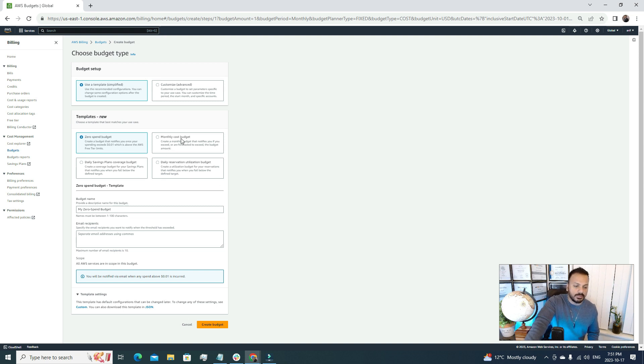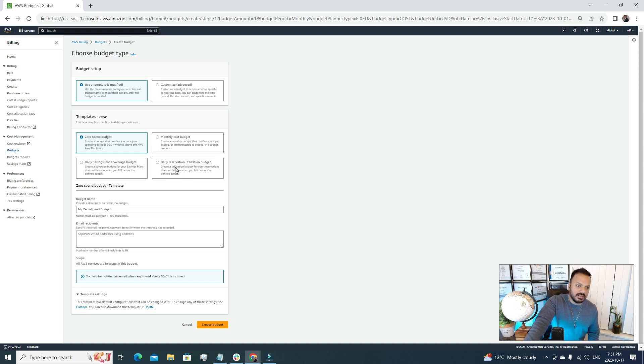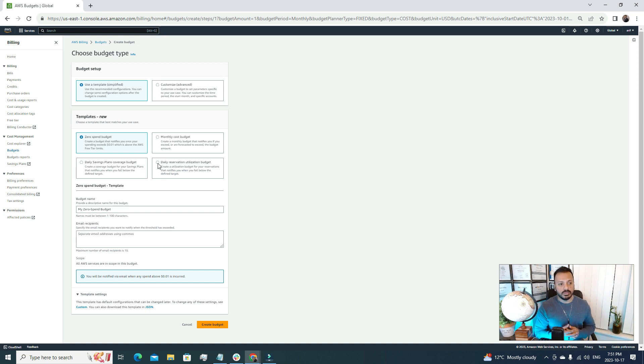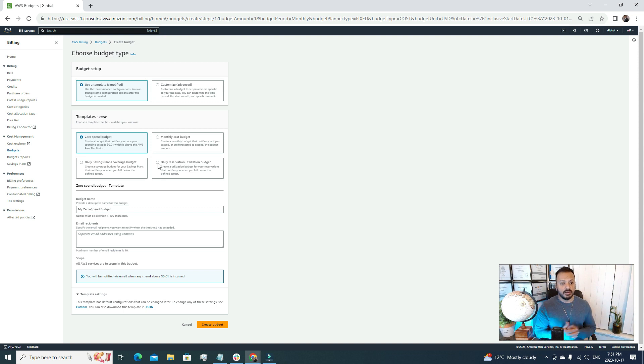You just really want to use the free tier and you don't want to pay a penny more. For that reason this zero spend budget is definitely for you. If you're running any dev or prod related environment then you can always go for the monthly cost budget. There's also a daily saving plan coverage budget and daily reservation utilization budget. In an ideal scenario, most of the time people use these two: zero spend budget for new learners and the monthly cost budget for people who are using AWS for their dev or prod environment.